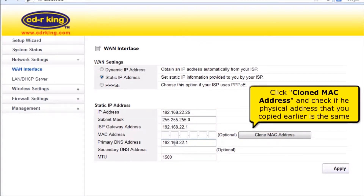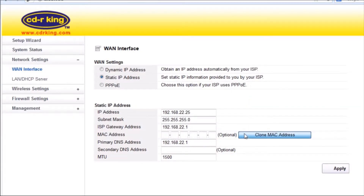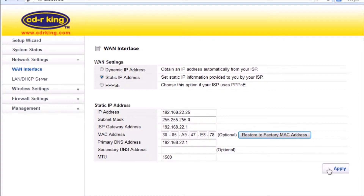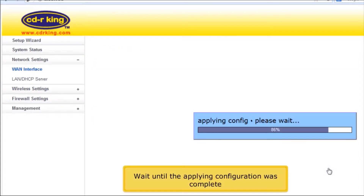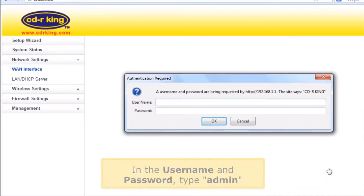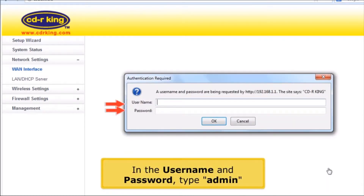Click Clone MAC Address and check if the physical address you copied earlier is the same. Click Apply button. Wait until the applying configuration is complete. In the username and password, type Admin.